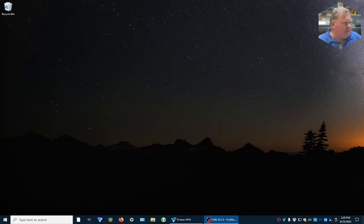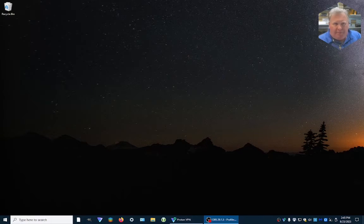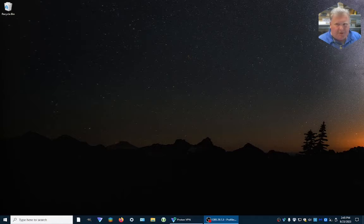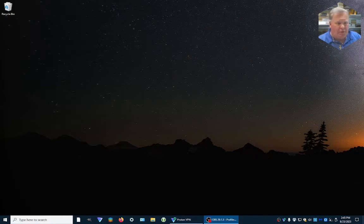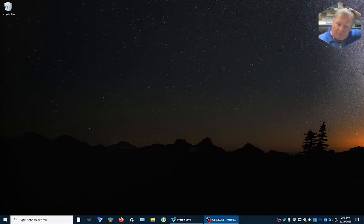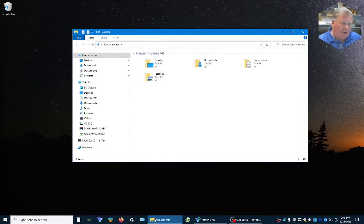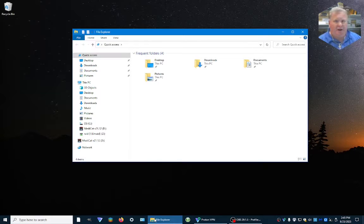Hey guys, I've been getting a lot of questions about how do you update the files on MediCat. There are a couple of different things you can do on this, but the easiest one I'm going to show you right now — we've already got MediCat plugged into a regular Windows machine that's on the internet, ready to go.